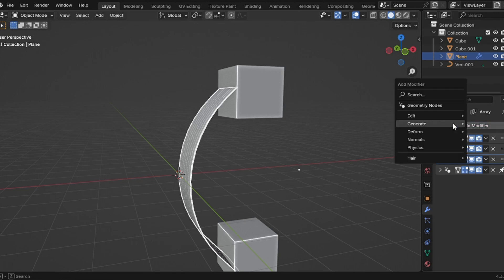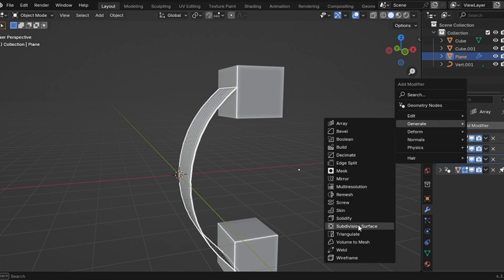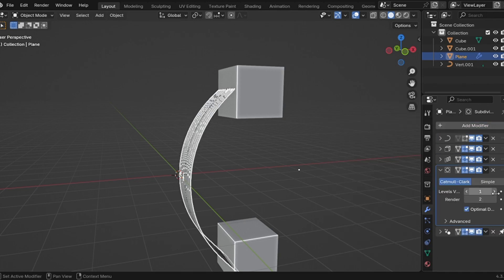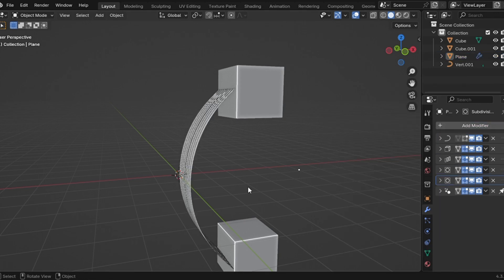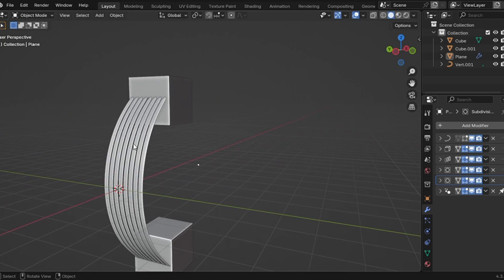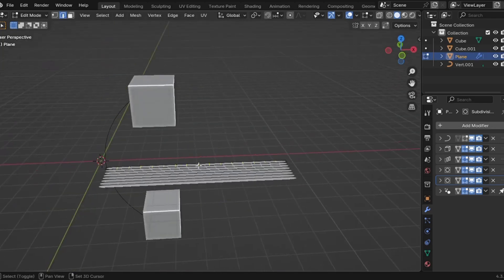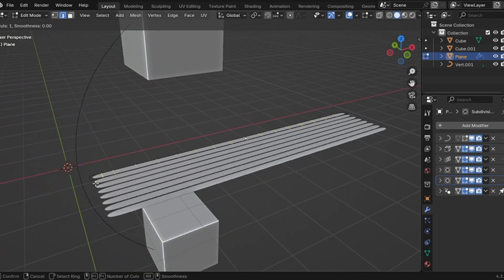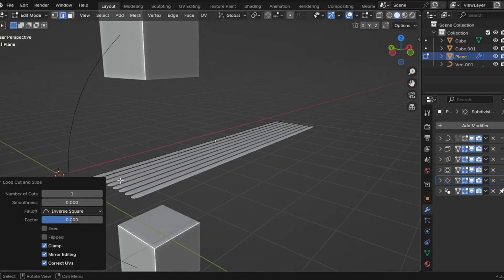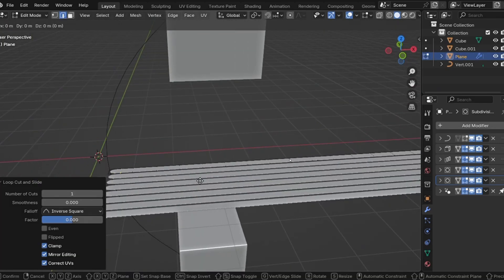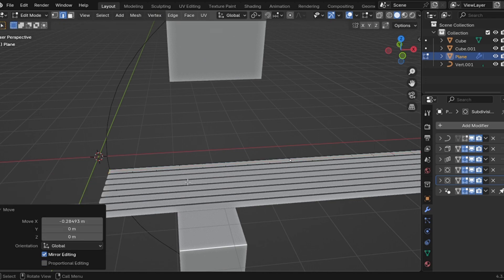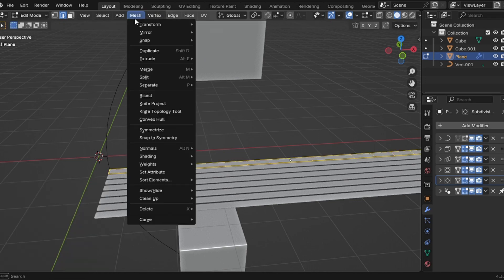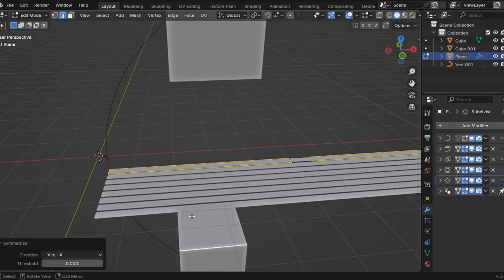Subdivision modifier, set it to 2 for a smooth, curvy look. If it still looks a little bit off, duplicate the modifier for extra smoothness. Final touch, add some loop cuts at each corner to sharpen the edges, bring them as close as possible.